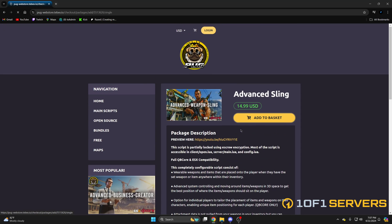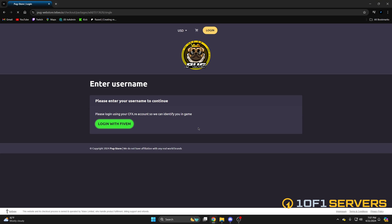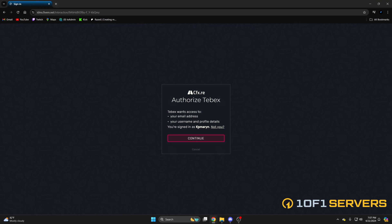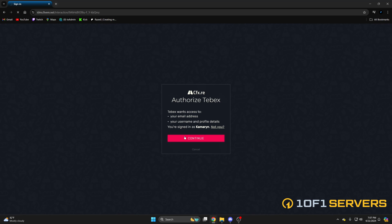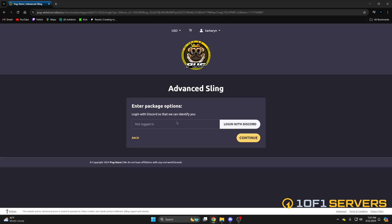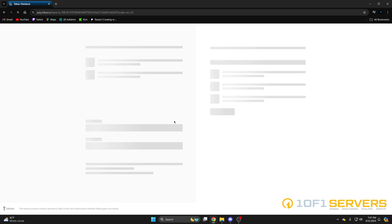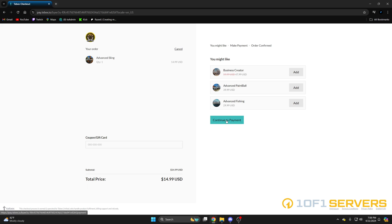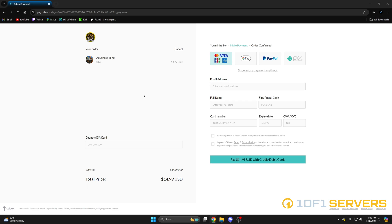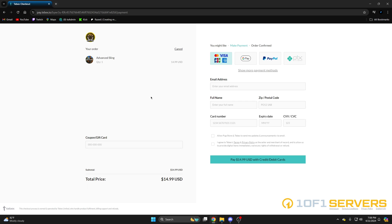Go ahead and add it to the basket. It'll have you log in, so we'll do that. You can log in with Discord as well. Then proceed to checkout, continue to payment, and enter your information.